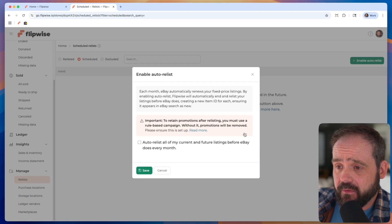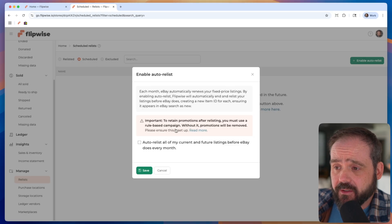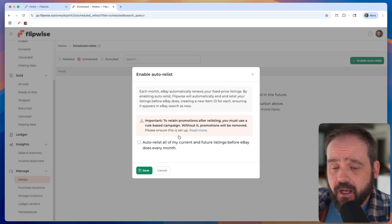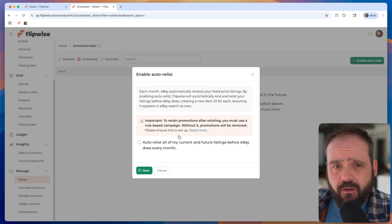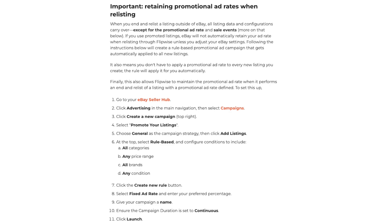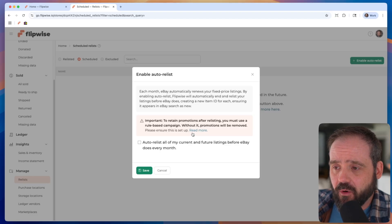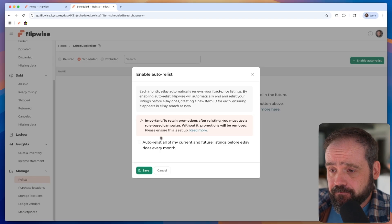This is going to pop a modal and give you a little bit of information. The first bit of information that's important to note here is that all the settings on your listings will be retained when FlipWise ends and relists it for you, except for promotions. And so that's just a limitation on the eBay side. FlipWise cannot reapply the promotion on relist. And so what you'll need to do is set up what's called a rule-based campaign on the eBay side. And this will basically reapply your promotional listing after the relist happens. And so if you do use promotions and you want those promotions to be retained after relist, you do need to set that up. So just follow that link there where it says read more, and it'll show you how to set that up on the eBay side.